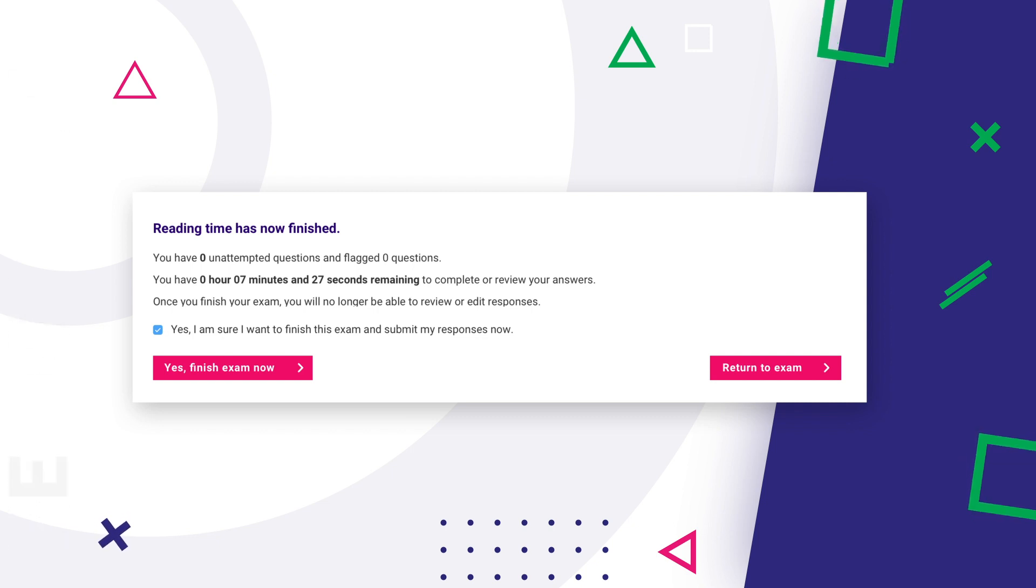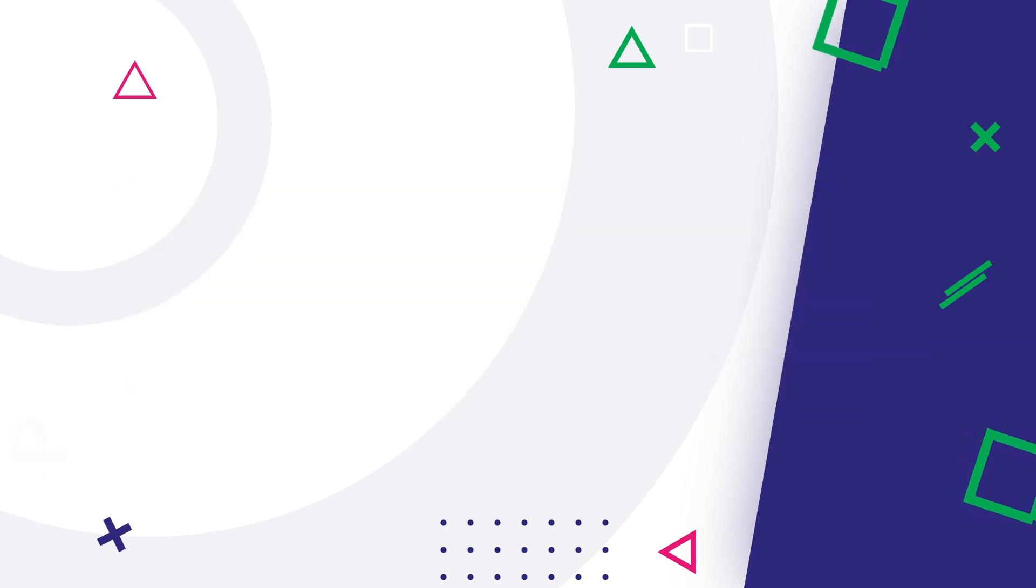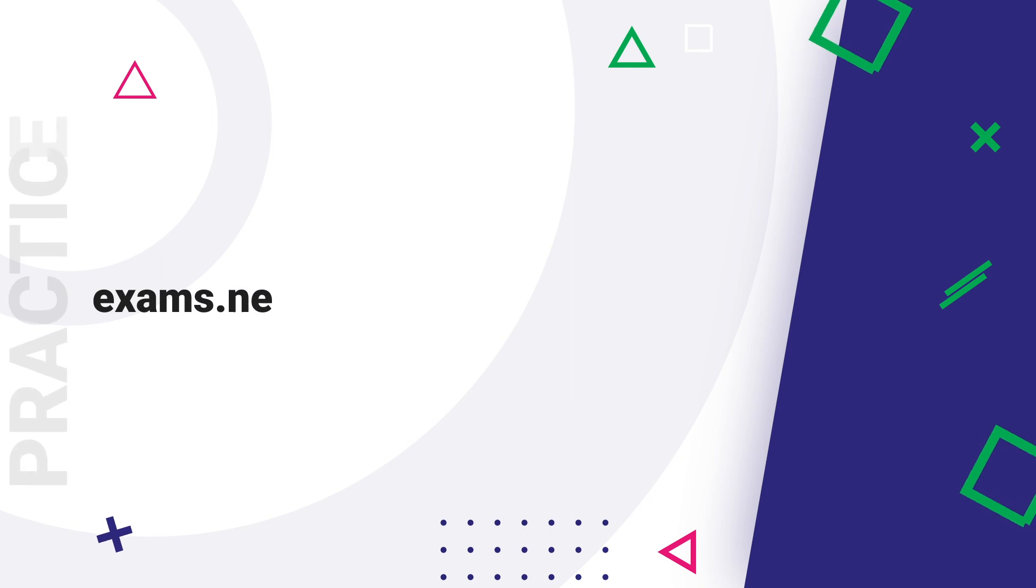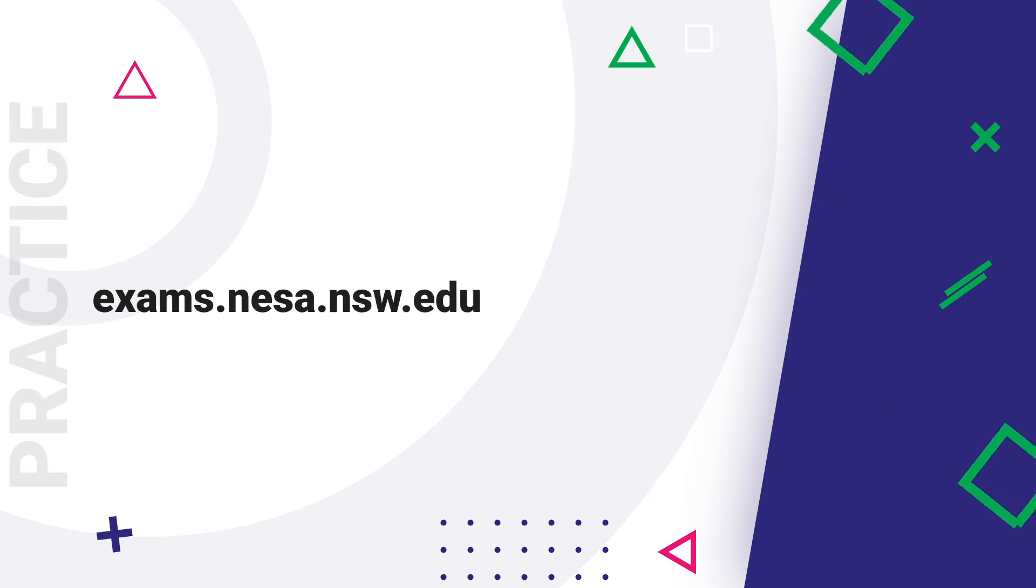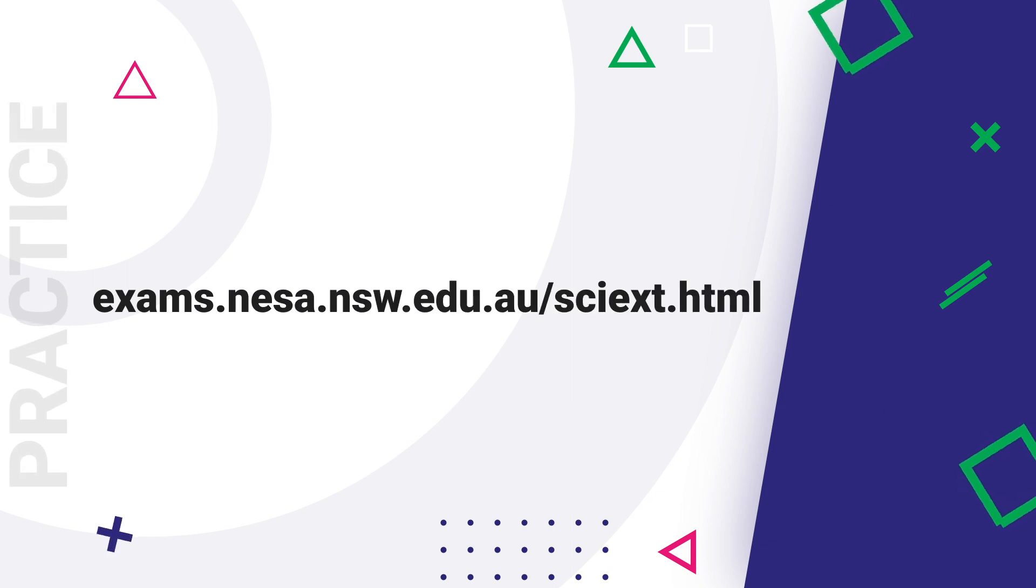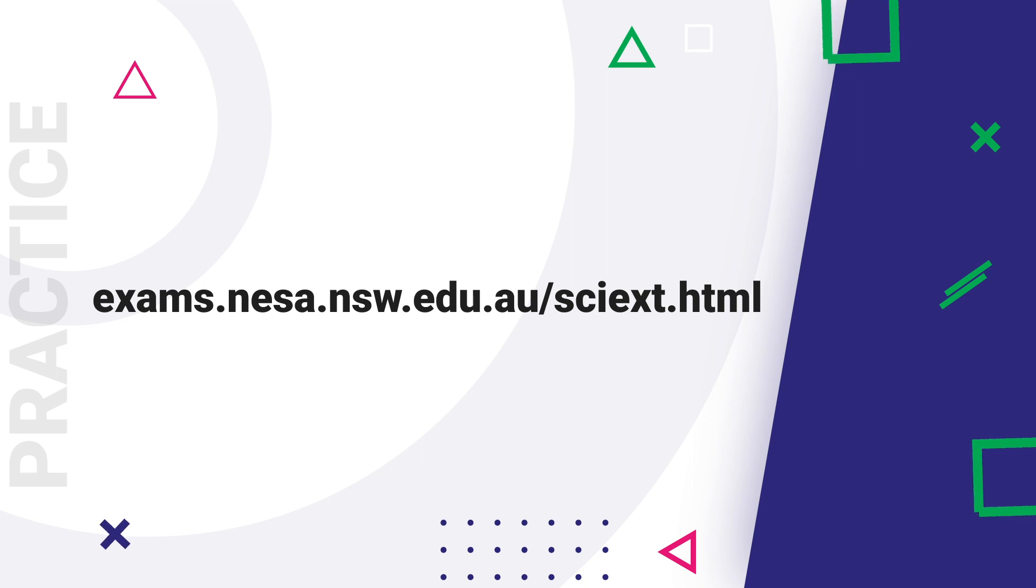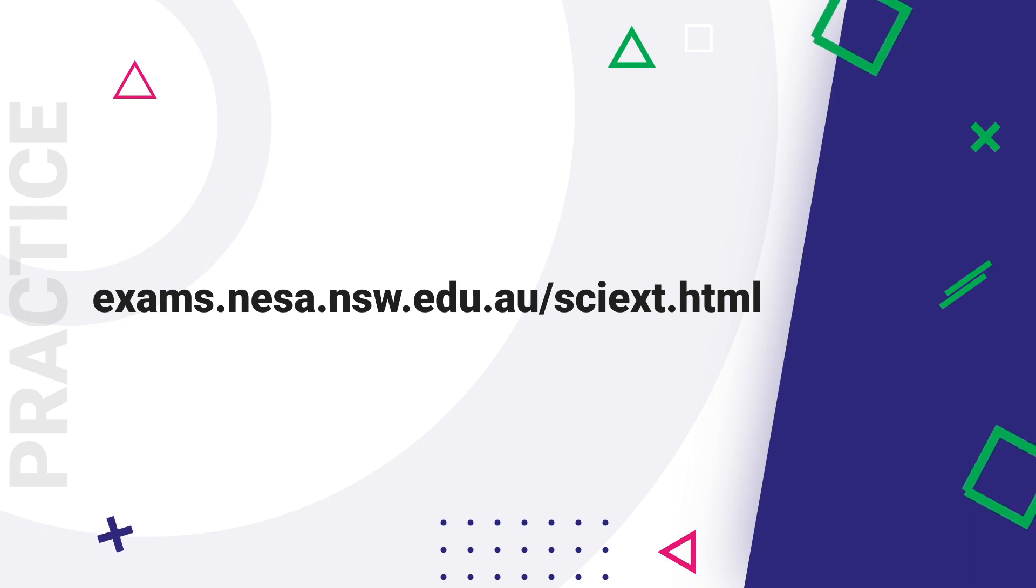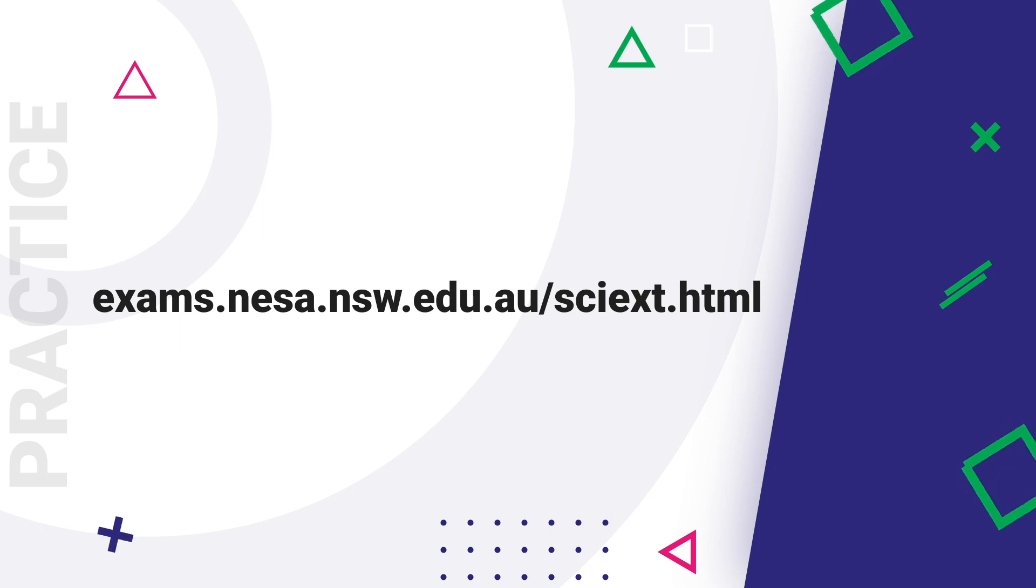To practice these and more features of the Science Extension exam, go to exams.nessa.nsw.edu.au/sciext.html.